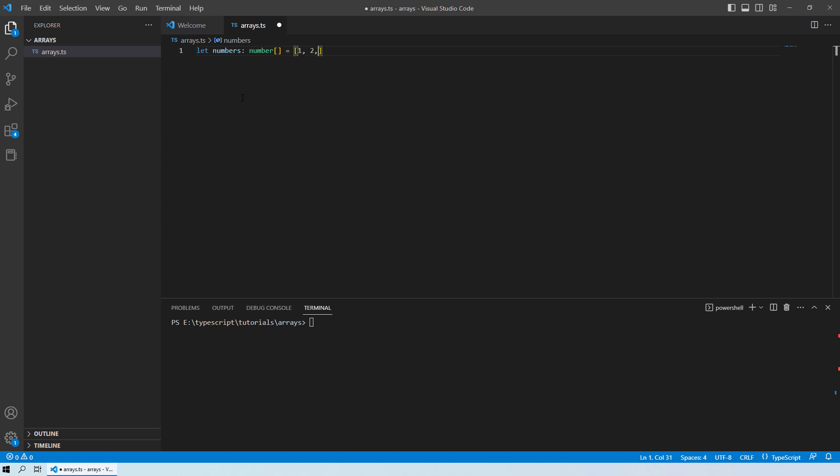So we have 1, 2, 3, 4 and 5. Which represents that our array with the name numbers have 5 elements. Those are numbers starting from 1 to 5.